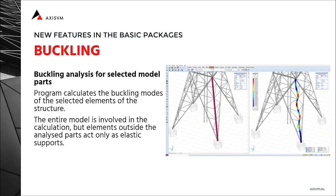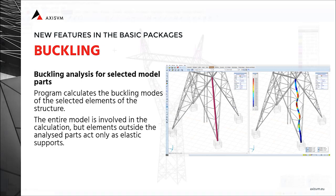This way the software calculates the buckling modes of the selected elements of the structure only. The entire model is involved in the calculation, but elements outside the analyzed parts only act as elastic supports.